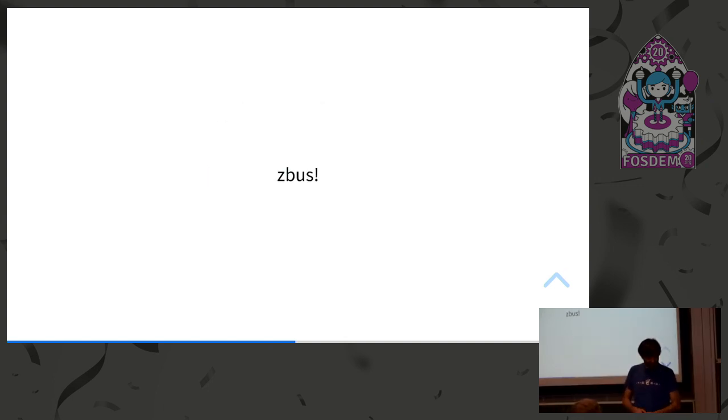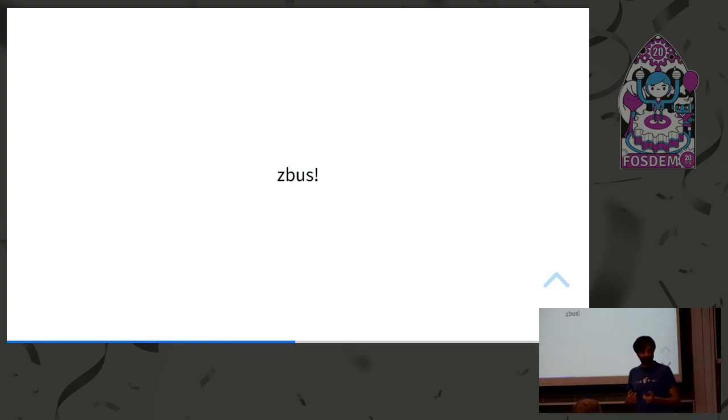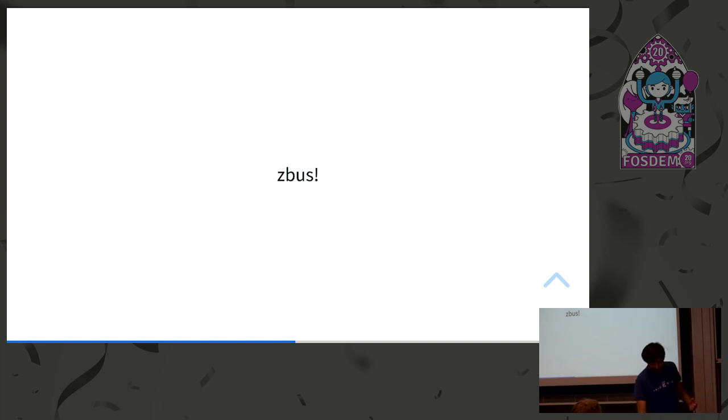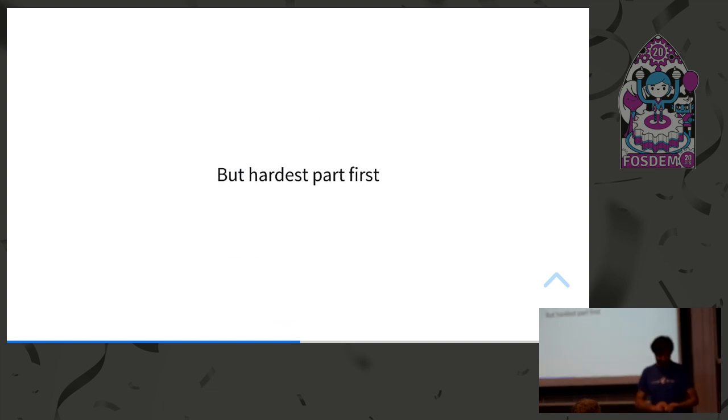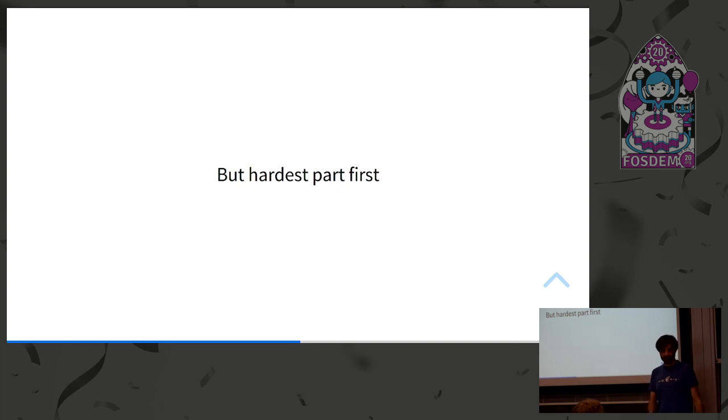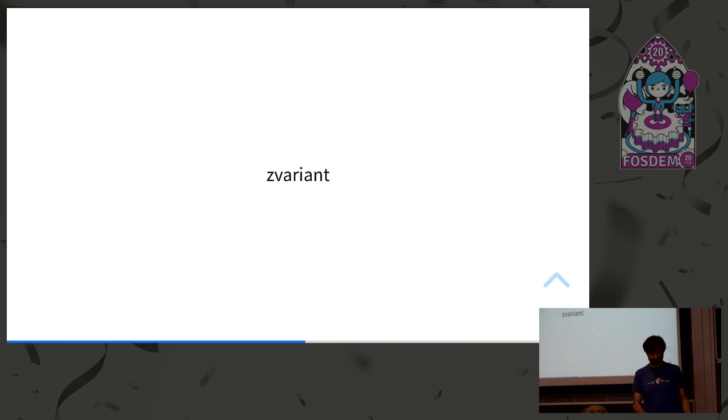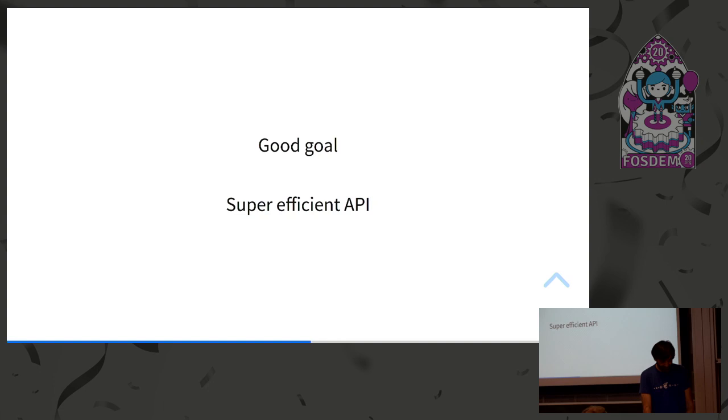So I decided to create a new library called Zbus. And why name Zbus? Because it sounds really awesome. So I chose this name. But I thought, let's start with the hard part, the lower level. So if I'm writing a D-Bus library, I should write it completely in Rust, from scratch. And I called that part Zvariant because it deals with the variants. It's called because G-Variant and all, you know.